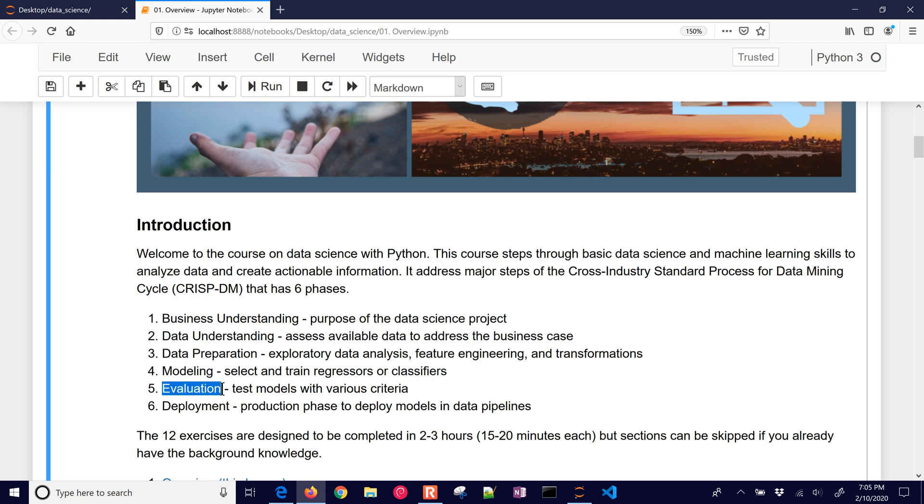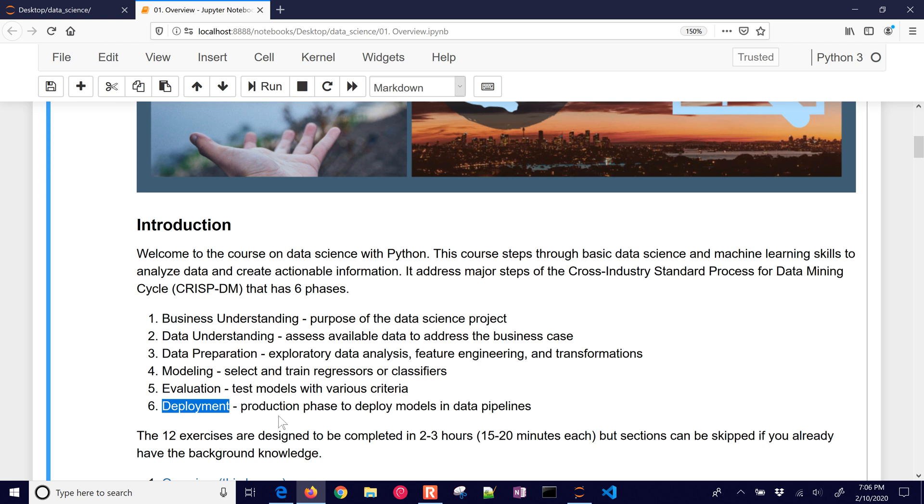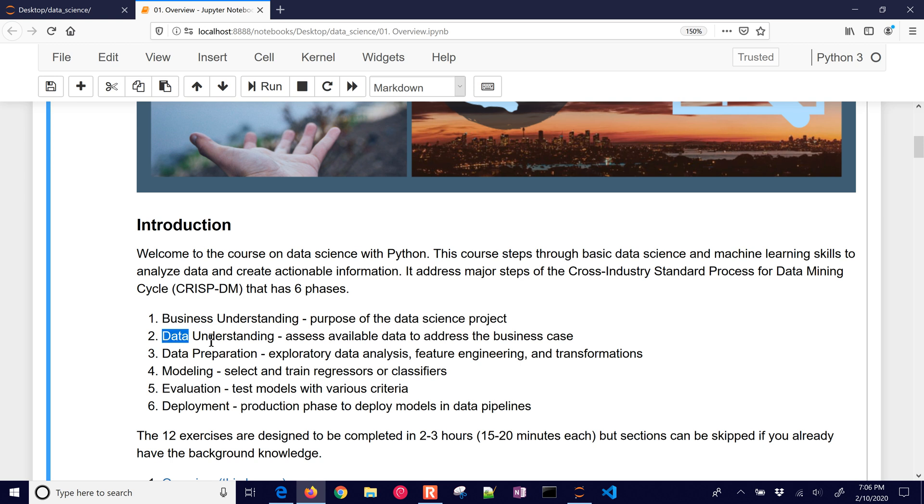And then we evaluate. We test the models with various criteria to see how well they perform. And then the final one, deployment, where you move to production phase to deploy models in data pipelines. So data scientists work in many of these different areas, and some just specialize in one of these areas. It's also a loop as well. As you go through and do more modeling or evaluation, that may update your data understanding or your business understanding about what's available and how it can be used.